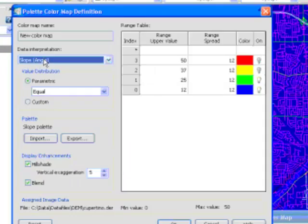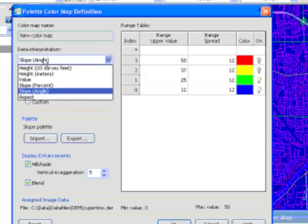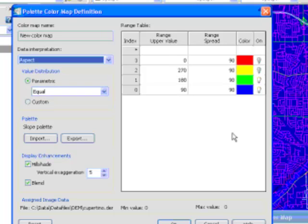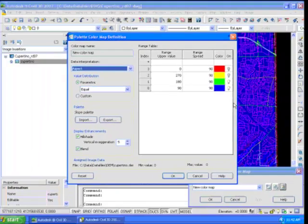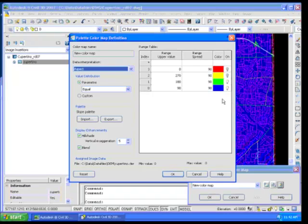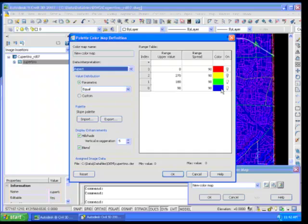Well, let's do an aspect test now. What I'm going to do is I'm going to go up here, and I'm going to change my data interpretation from angle to aspect. I'm going to use the same palette, so I've got four colors. One that's going to show me directions between zero and 90 degrees. Green will be between 90 and 180, and so on.